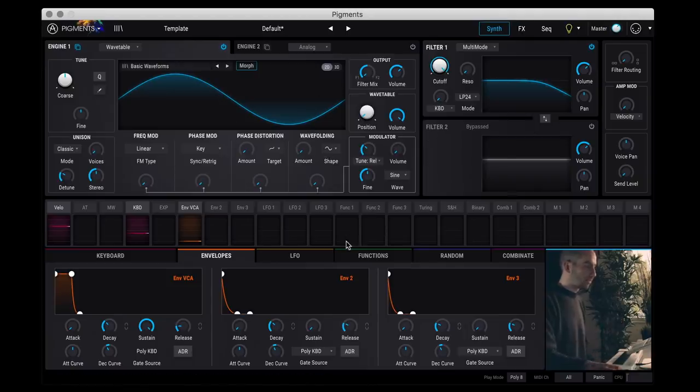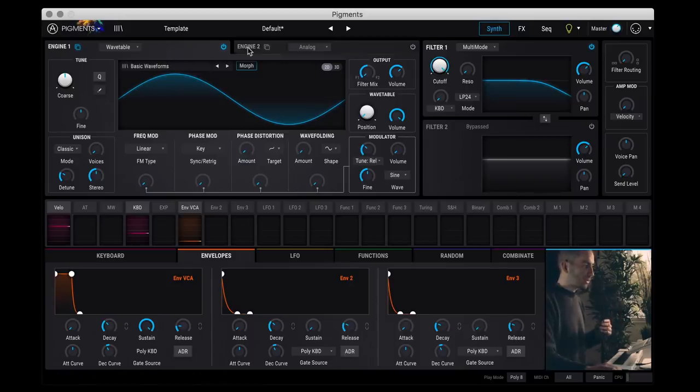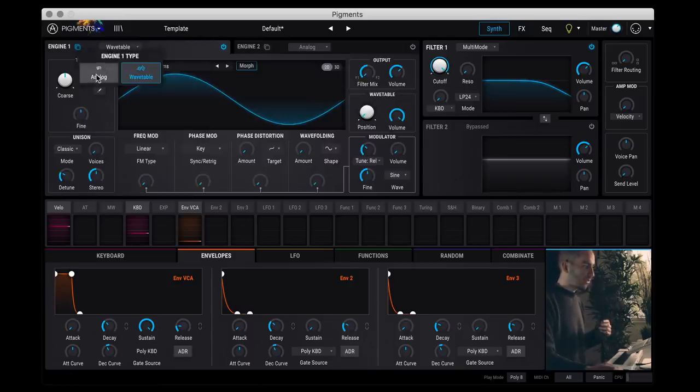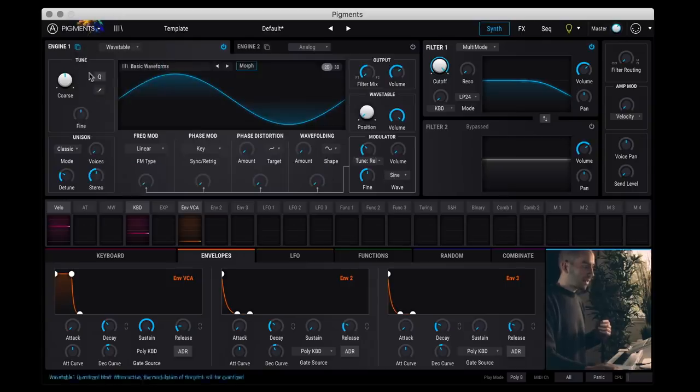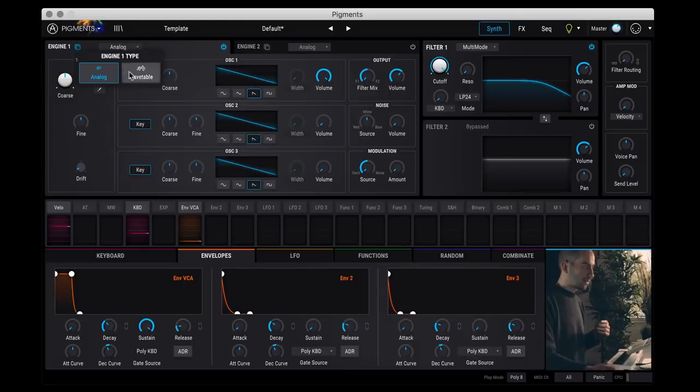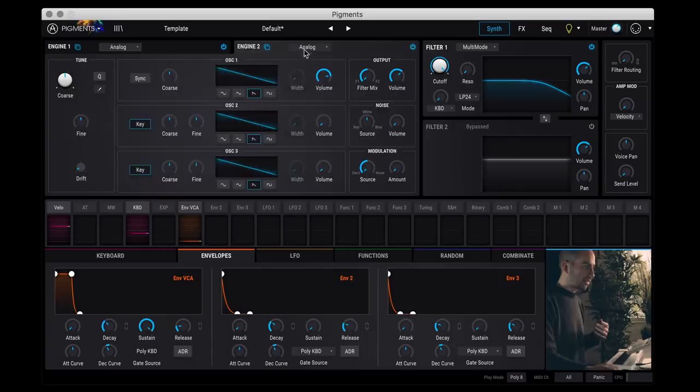So if we dive in at the top section here, the sound generator portion, you have two engines and an engine can either be a wavetable or an analog. So this is how you can get the hybrid. You can either have it as a wavetable or standard subtractive synth using standard oscillators. And then you have two identical engines which you can toggle with this power button here.